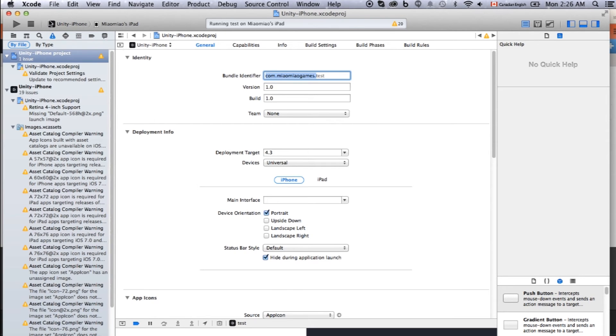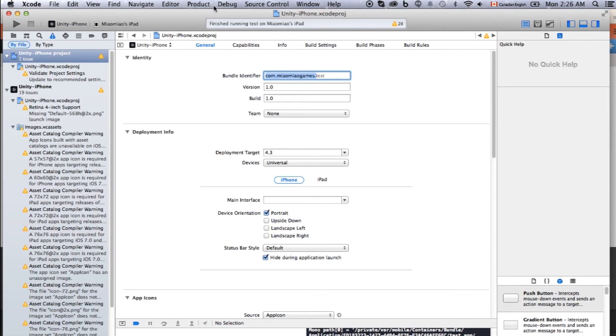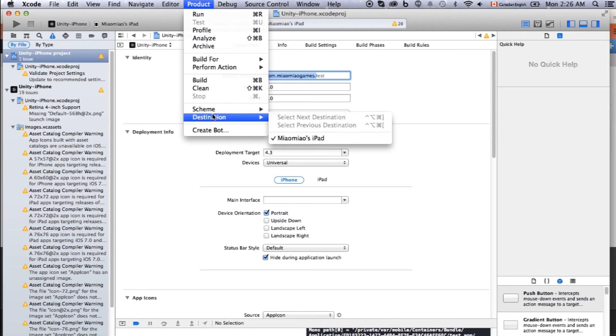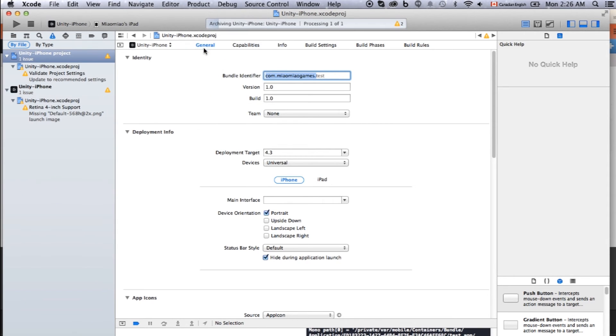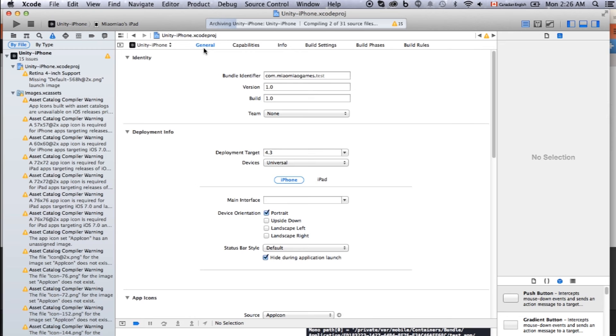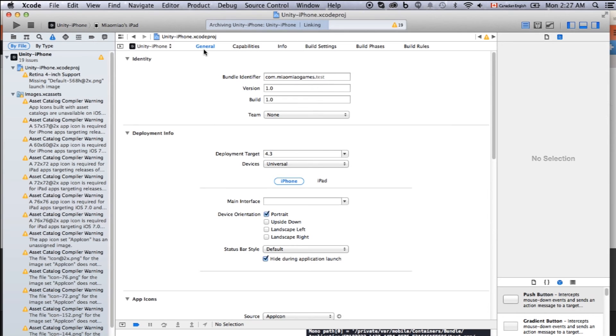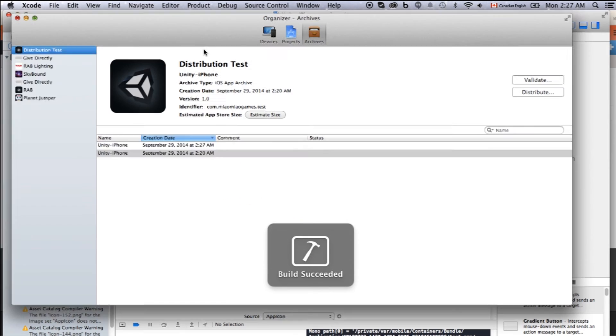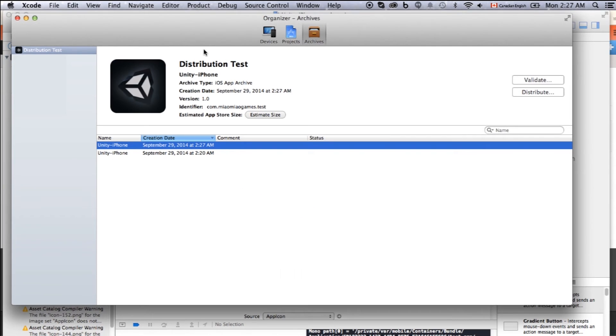Let's just archive it and upload it. Let's click product. Click archive. It will take a little while to generate a .ipa file which we can actually upload to HockeyApp and TestFlight.